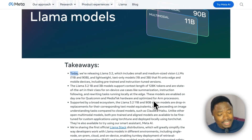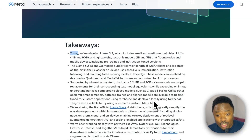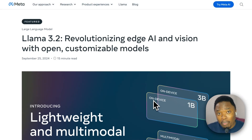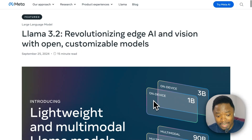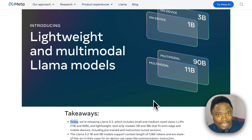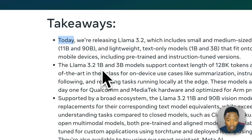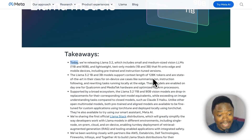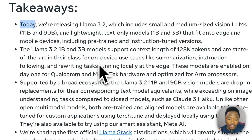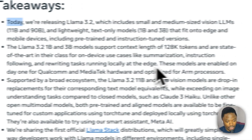Before we start installing, let's glance at the blog post by Meta so we have a little bit of context and understanding of what this model is all about. They say the LLaMA 3.2 1 billion and 3 billion models support a context length of 128k tokens — this is insane — and are state of the art in their class for on-device use cases like summarization, instruction following, and rewriting tasks, running locally at the edge.